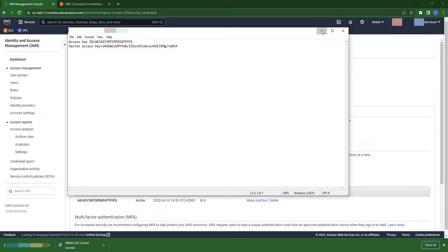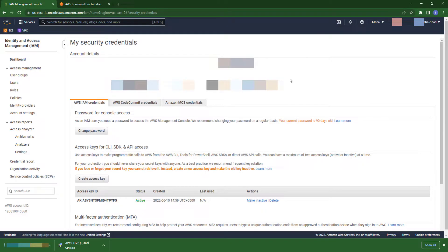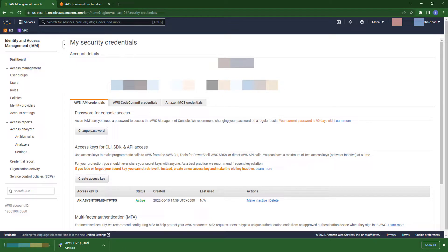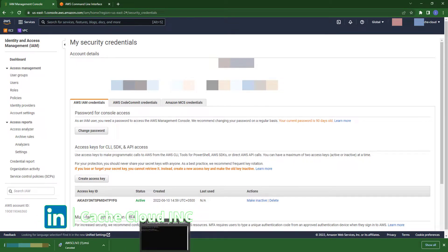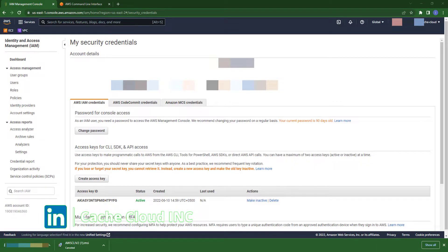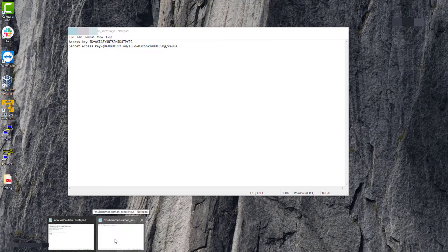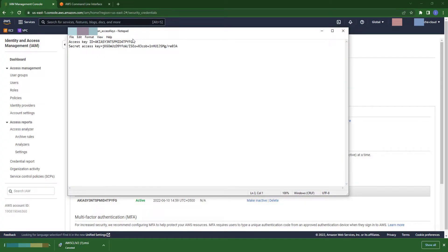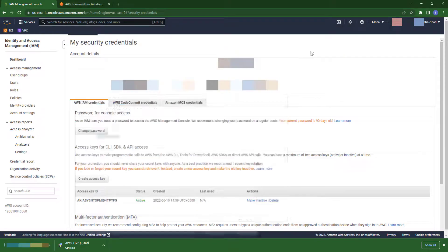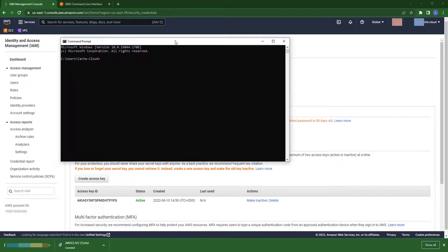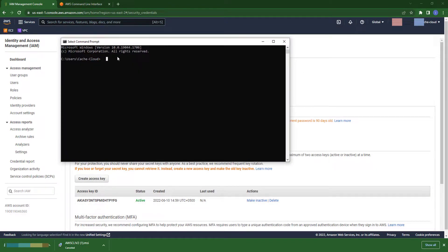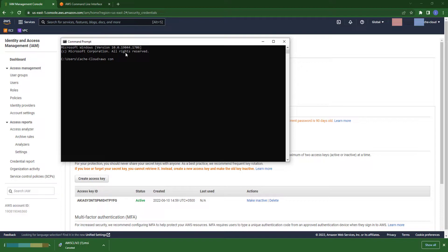Okay, now open your CMD once again. Copy this access key ID. Here, first we will configure our AWS, so type AWS configure.